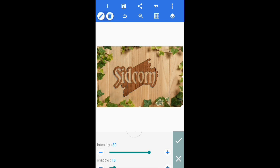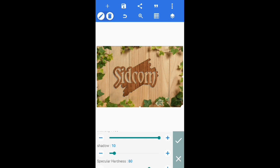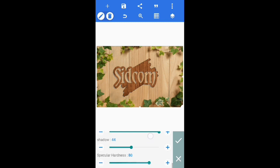Now click on intensity and set it to 200. Set shadow to 44. Decrease specular hardness to 58.